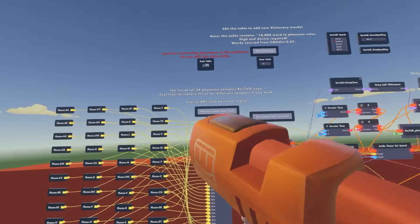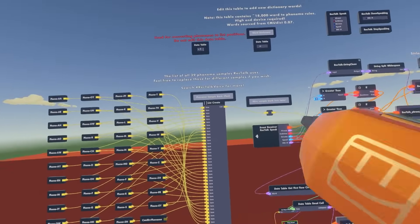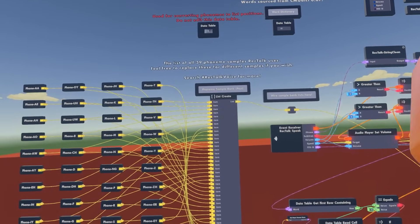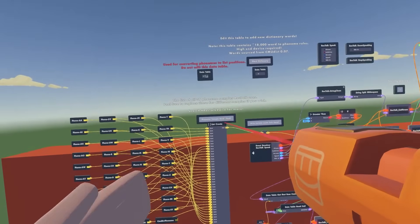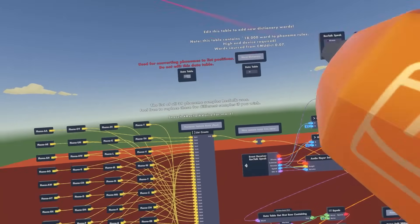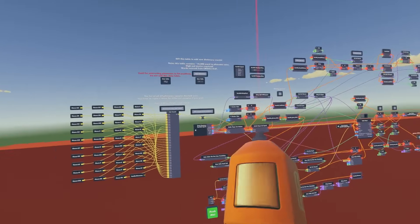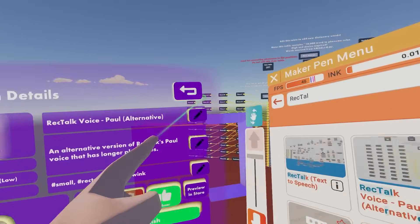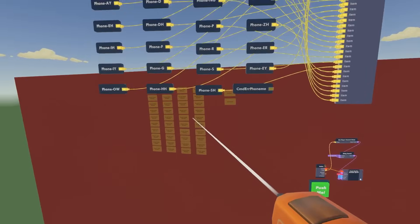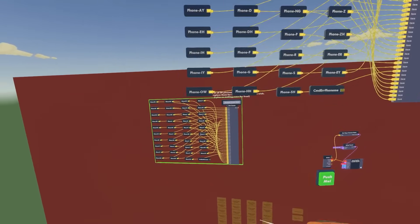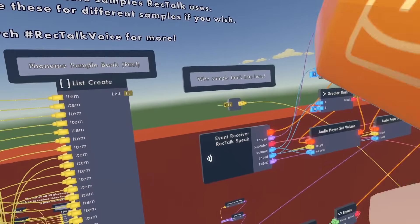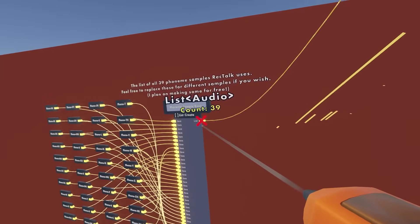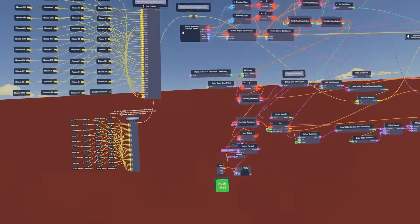Now say you don't really like the default Paul voice bank. I'm going to show you how you can switch it out for another one. There are only two voice banks right now, but I do plan on releasing more. I'm going to use the second voice bank — called 'RecTalk Voice Paul Alternative' — spawn it on a surface, dewire the old one, and wire the new one in. And then we're using the other voice bank.